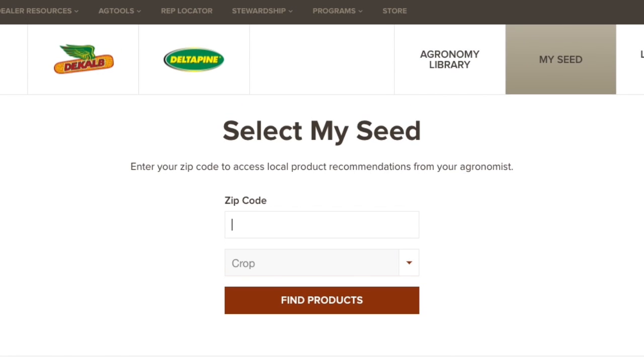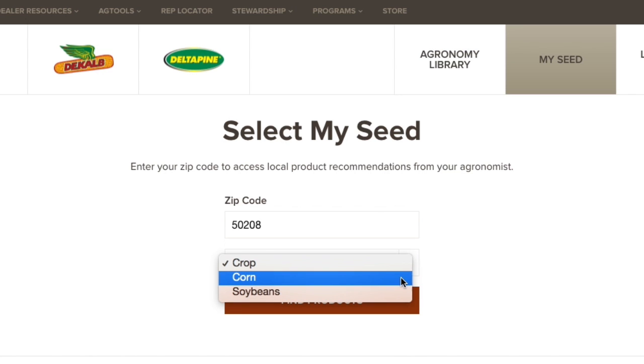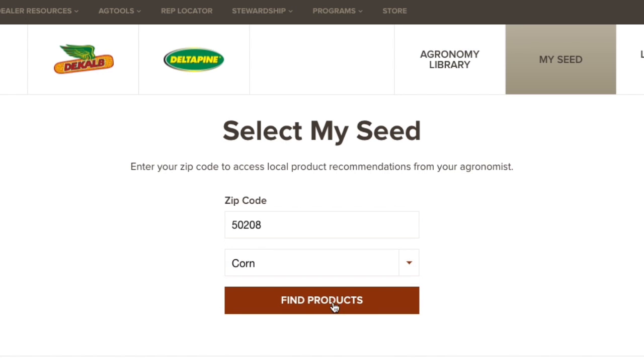Let's start with selecting your seed. First, enter your zip code and crop to see products recommended by local agronomists for your area.